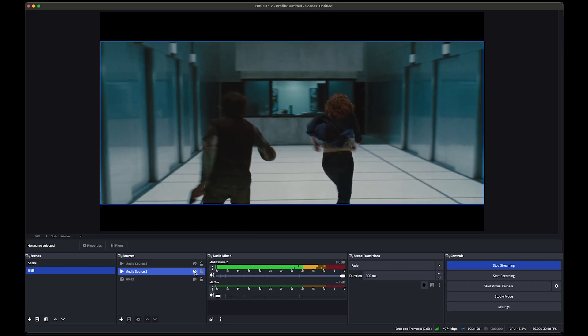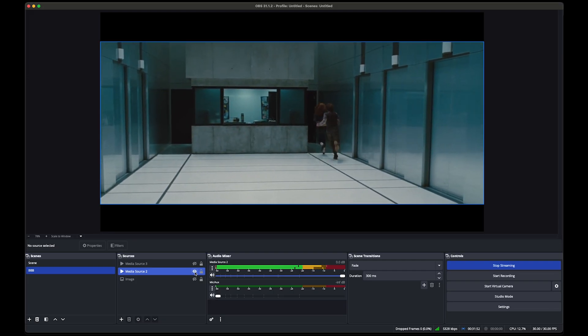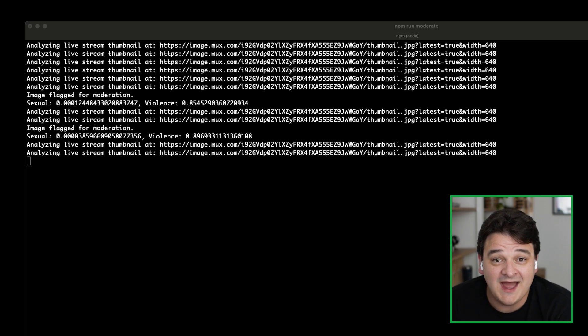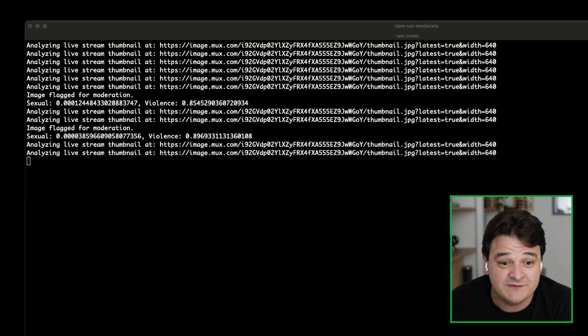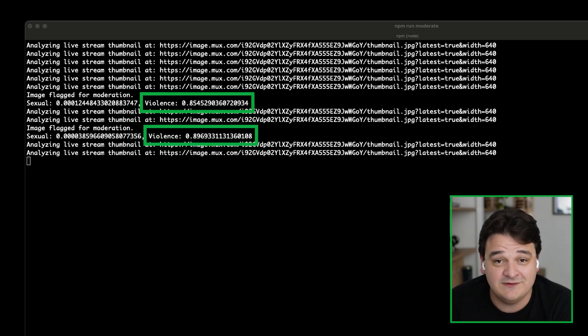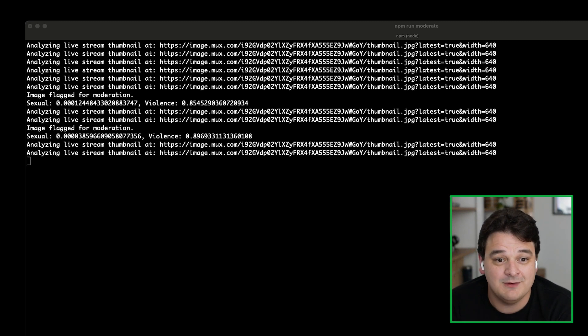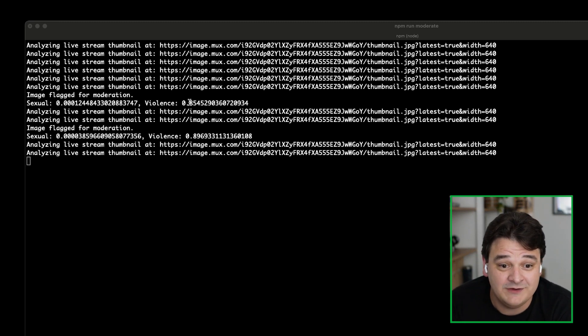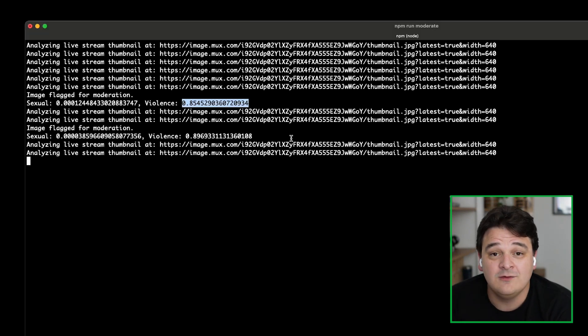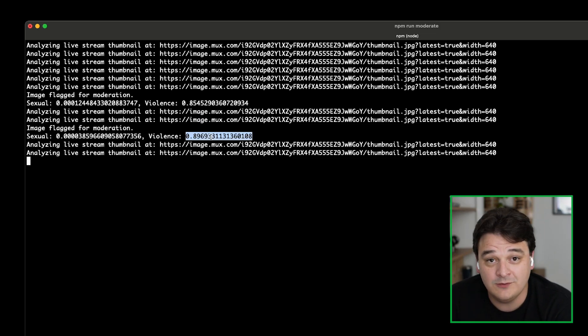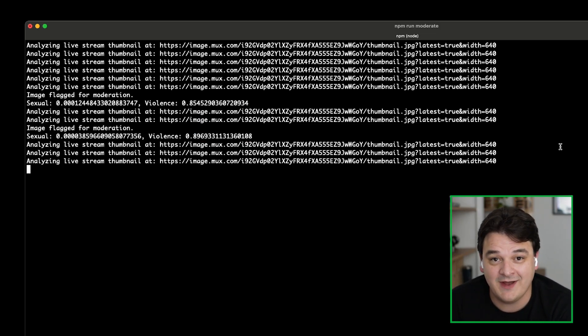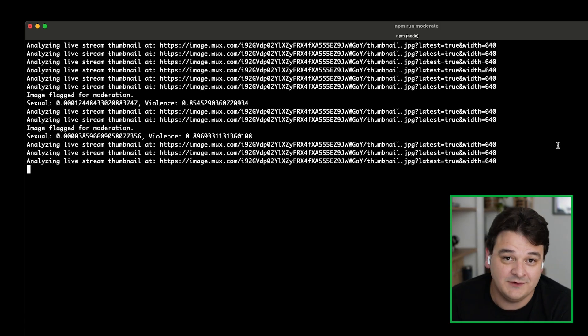So now we've flipped over to watching a horror movie on our live stream, and you'll see that we're starting to get flags back for violence. So this is quite a gory horror movie. And you'll see that the violence value is coming back at 0.8, 0.9. What happens here is you get a confidence value from 0 to 1, where 1 is very high confidence that the model is seeing violence, 0 is very low confidence value.